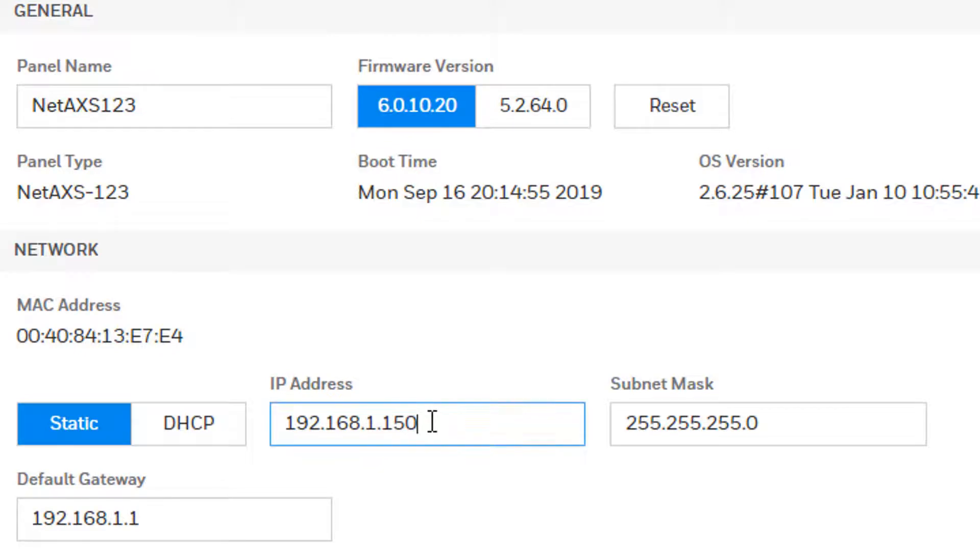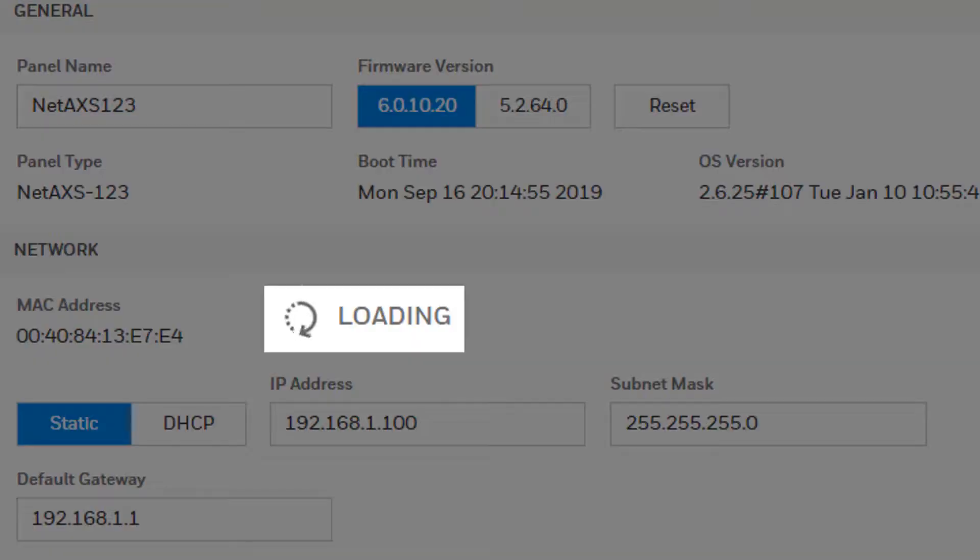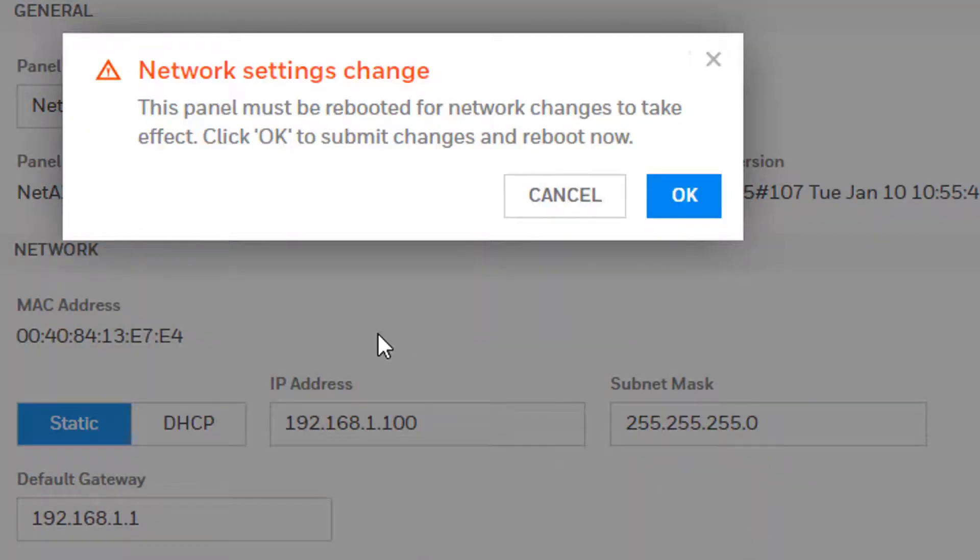Locate the box for IP address and type in the new IP address that matches the new network settings on the jobsite. Proceed to save the changes.